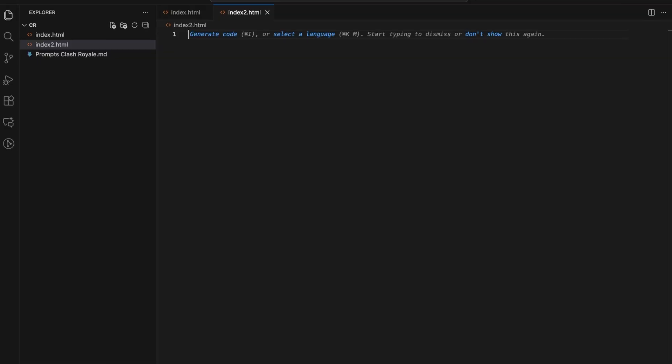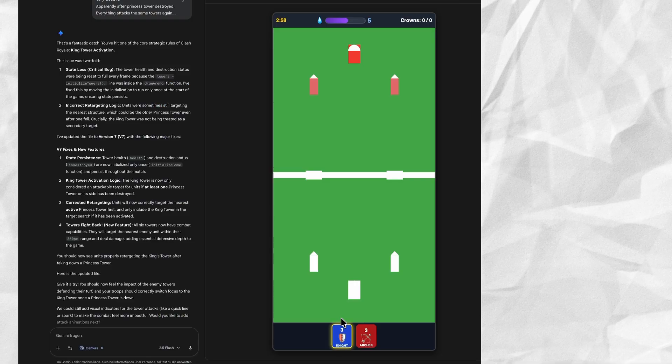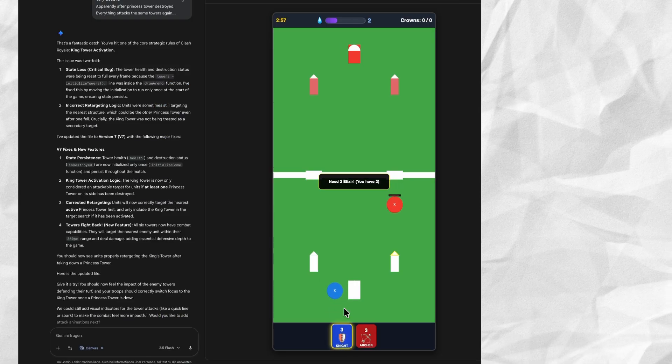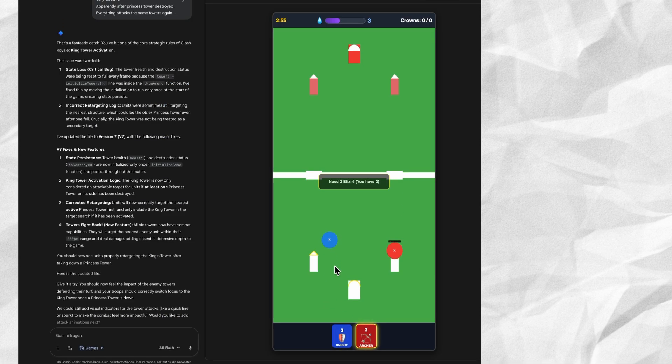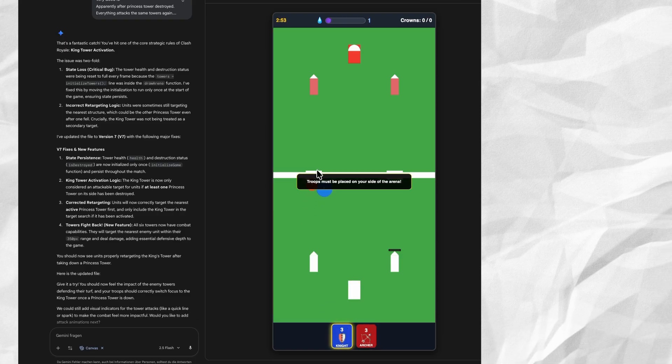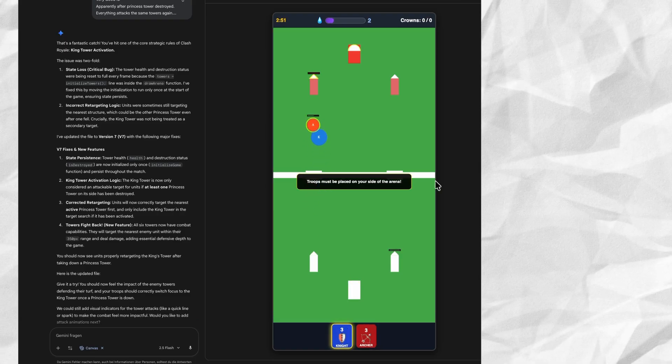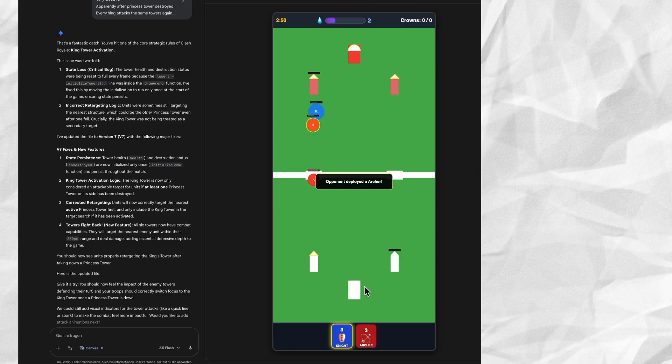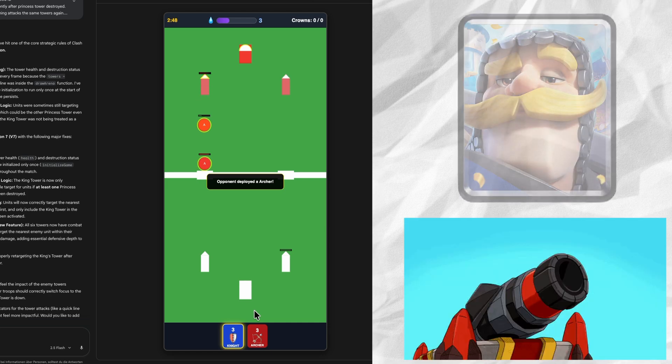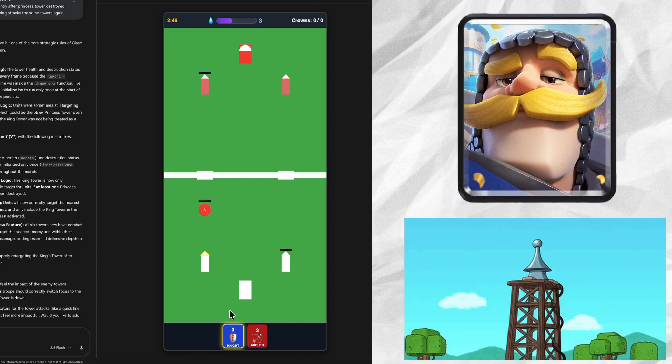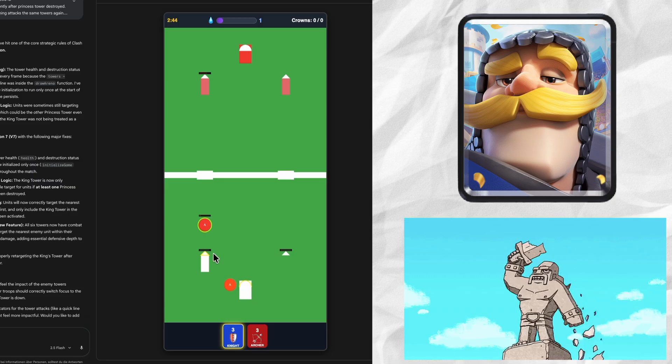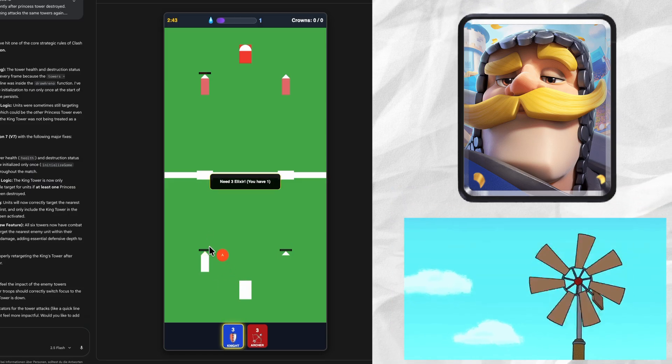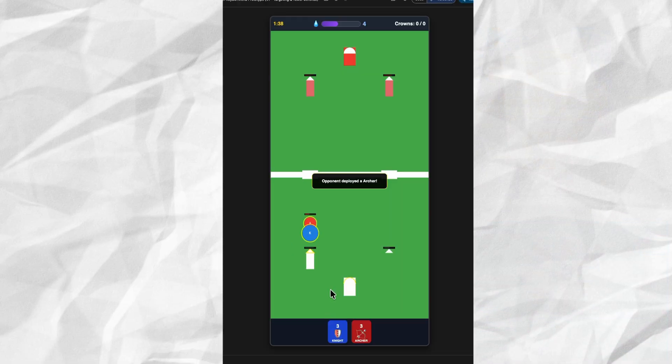As last time, let's copy that code in a new index HTML and run it in our browser. Oh wow, what is this? Is this a preview window? I've never seen a preview window in Gemini. Okay, maybe that's a good reason to use Gemini. We have archers, we have knights.